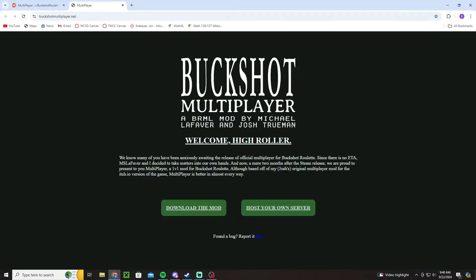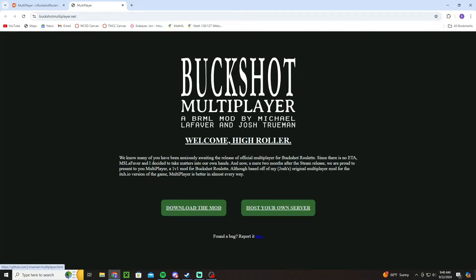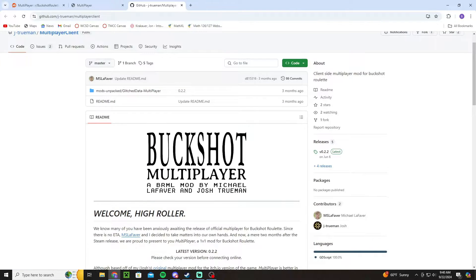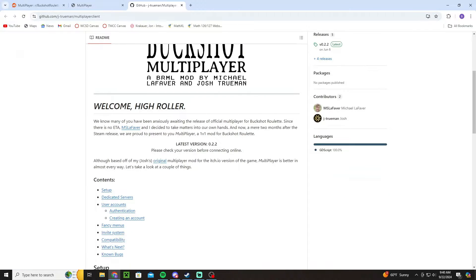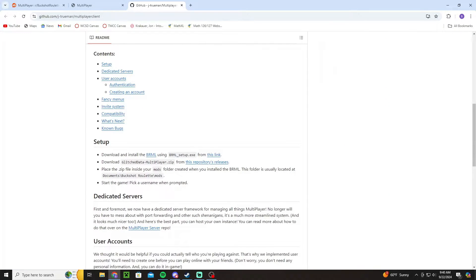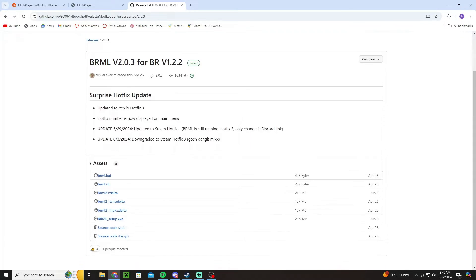So first you're going to want to go to this website, I'll have it linked down in the description. It has tutorials on how to make your own server, but it also has the links for the mod. So what you're going to do is you can click download the mod, you're going to scroll down and you're going to go to setup. Once you're in setup you're going to click where it says this link and when you click that it'll bring you to this page.